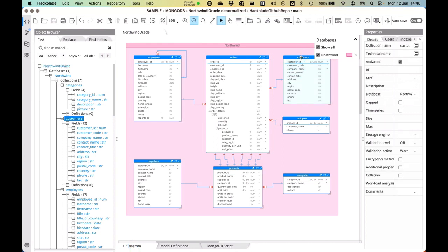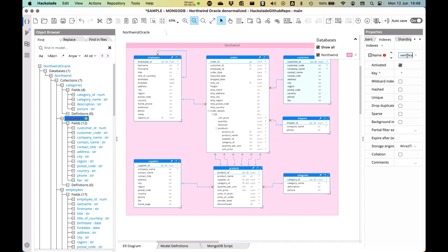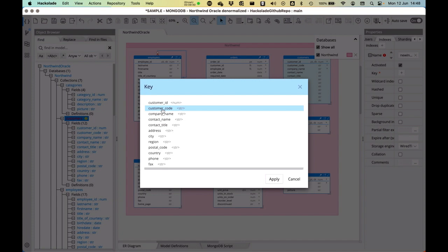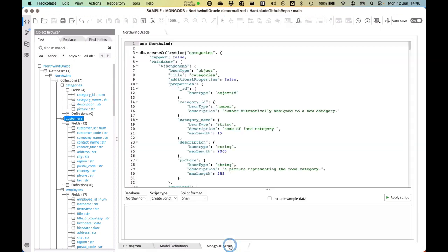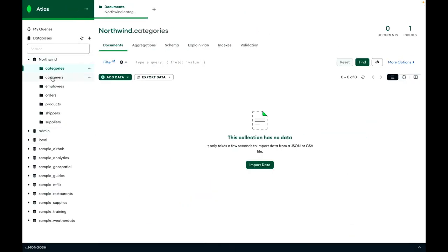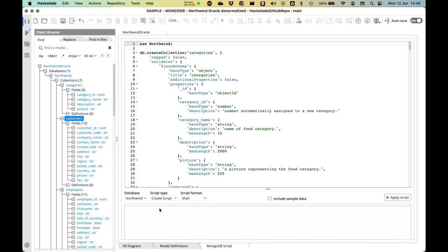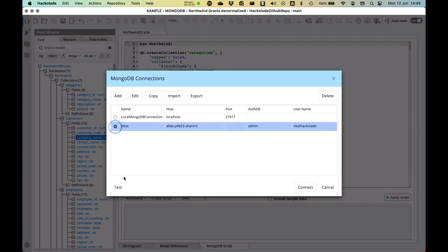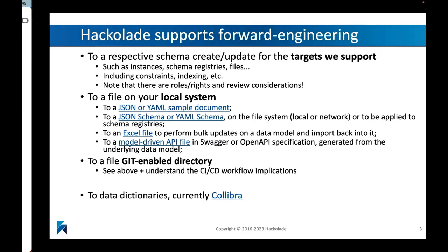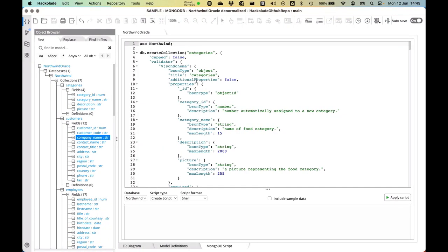Let me show you something a little more advanced. On the customers collection I want to add a new index — I'll use the company name as the key. After saving that, the MongoDB script will be updated. In Compass on the customers entity, the indexes tab currently only shows an index on the internal ID — not on the company name property. But after applying the updated script to the Atlas instance and refreshing, a new index has been created. You can do all kinds of advanced things with our forward engineering capability.